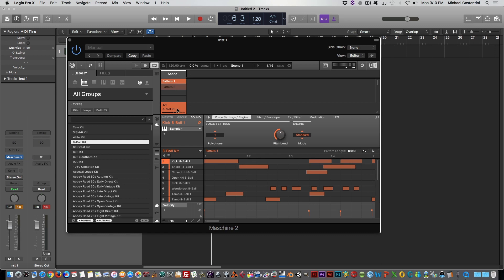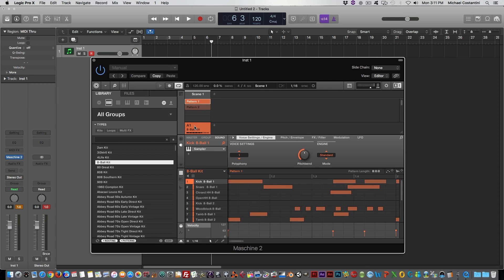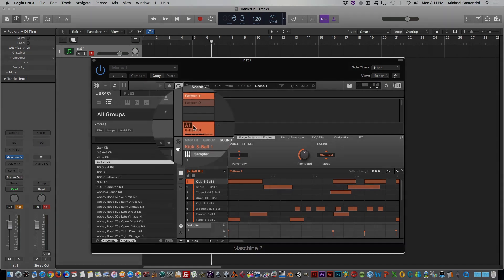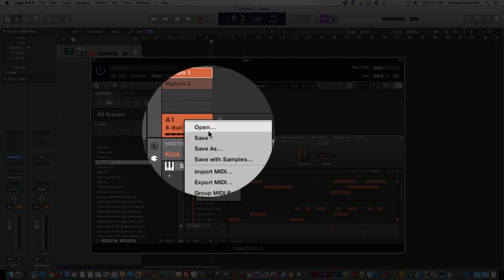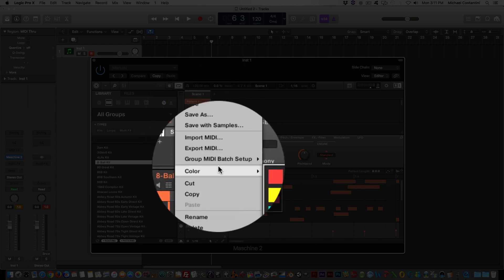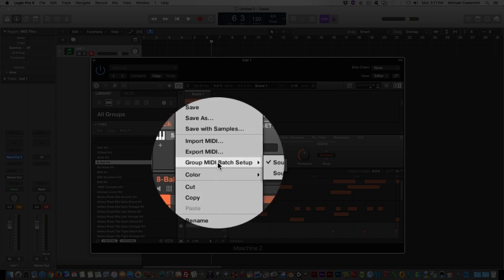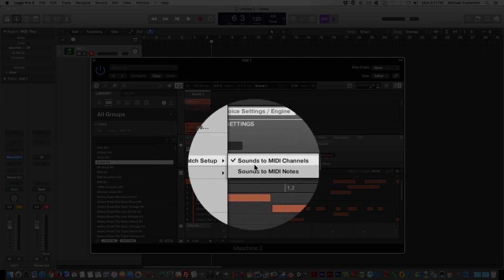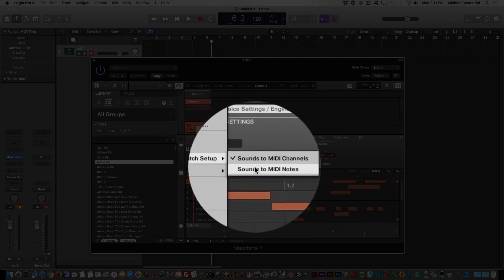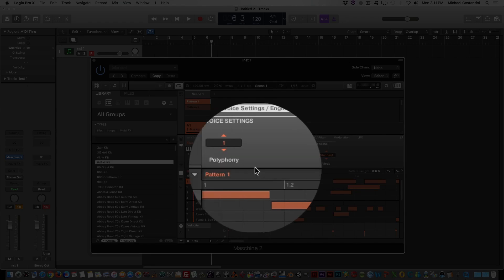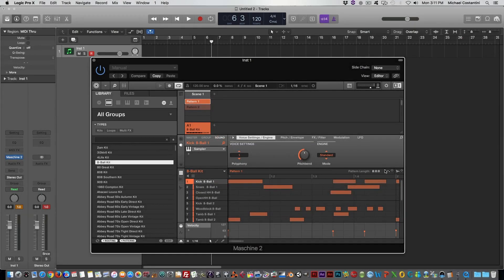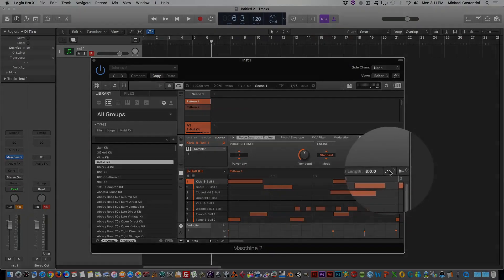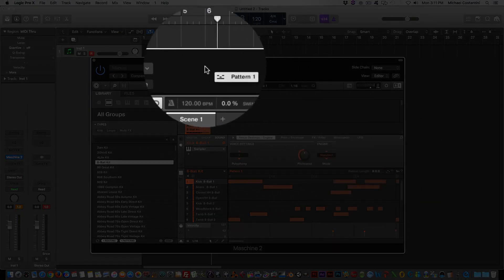I still like to use Logic. So in order to get all this into our Logic Sequencer, we do the same steps. Now the one thing we have to do is make sure that your A1 is selected. Right click on that, or command click if you don't have a right click. Go to Group MIDI Batch Setup, Sounds to MIDI Channels. We want to change that to Sounds to MIDI Notes. Again, all that is the same from the last video. There's no difference.